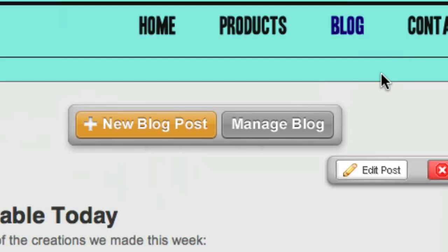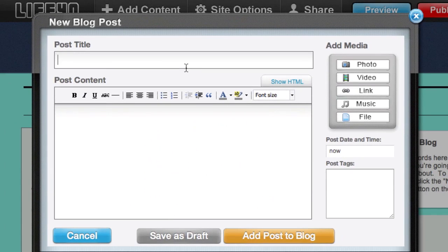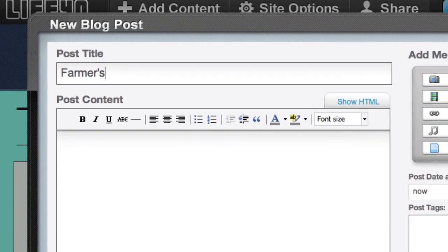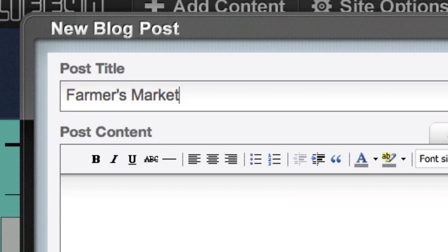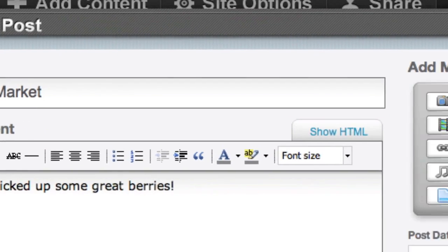To start a new blog post, just click the Add New Blog Post button. In the window that appears, first enter the title of your post. Then add text and media if you'd like.